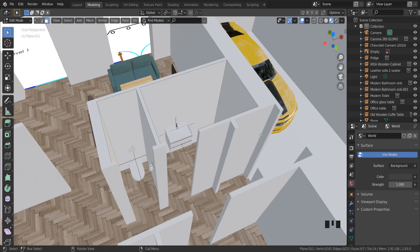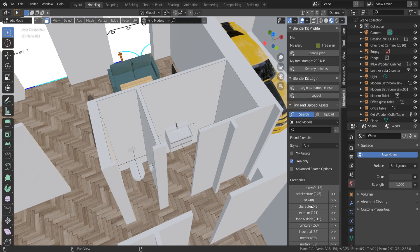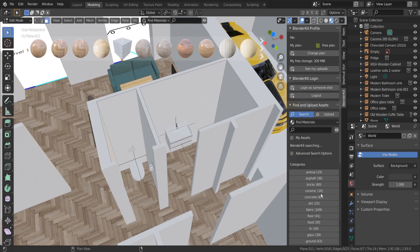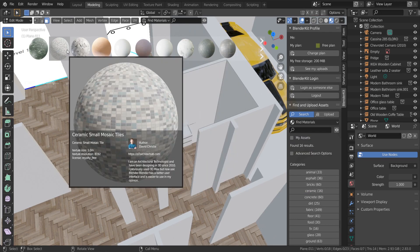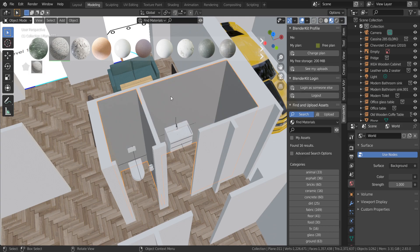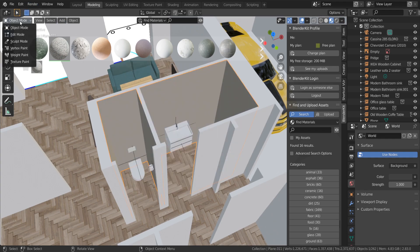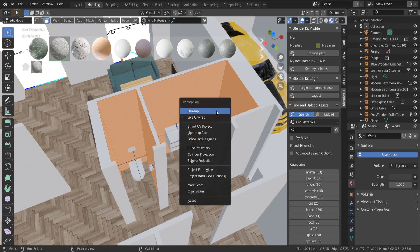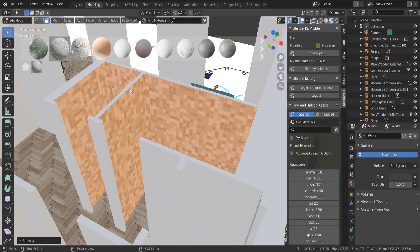Now let's move into the BlenderKit add-on. Here you can find tile textures — these textures look great. Just drag and drop onto the object and wait a few seconds. Then in edit mode press U to unwrap the texture. The tiles texture fits very well.